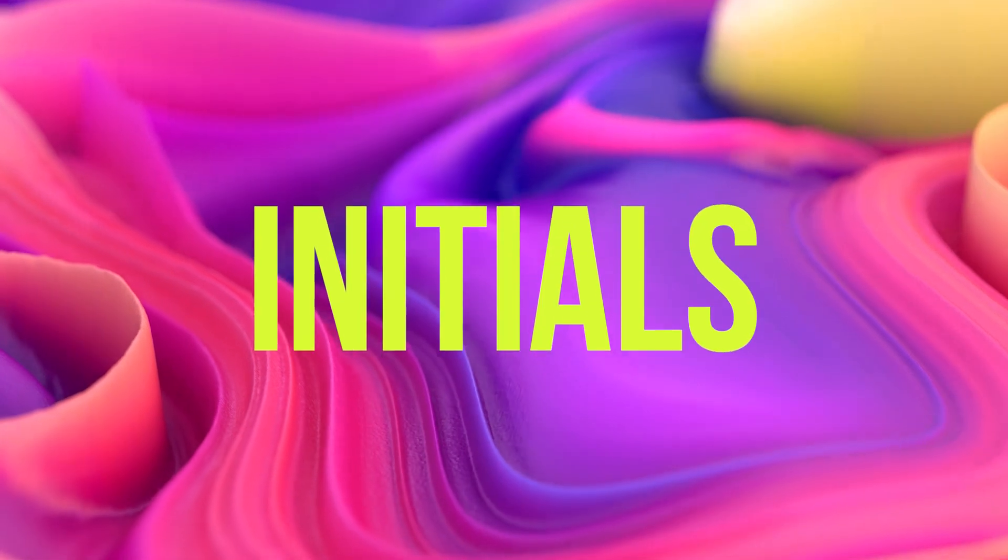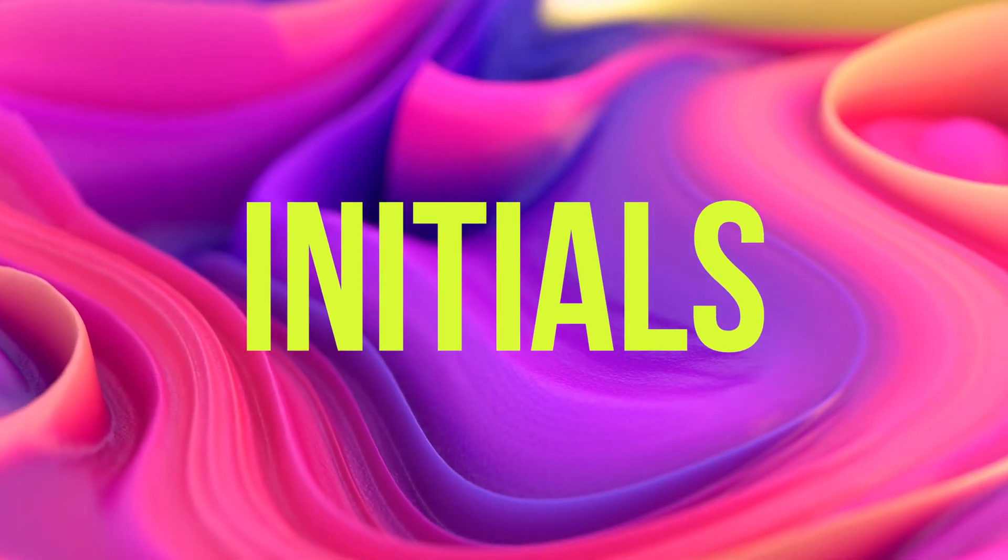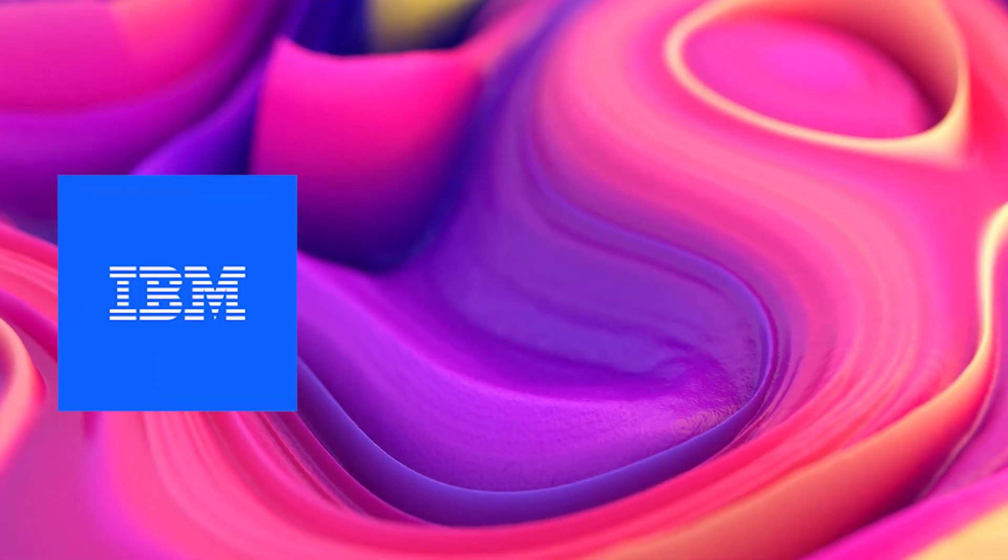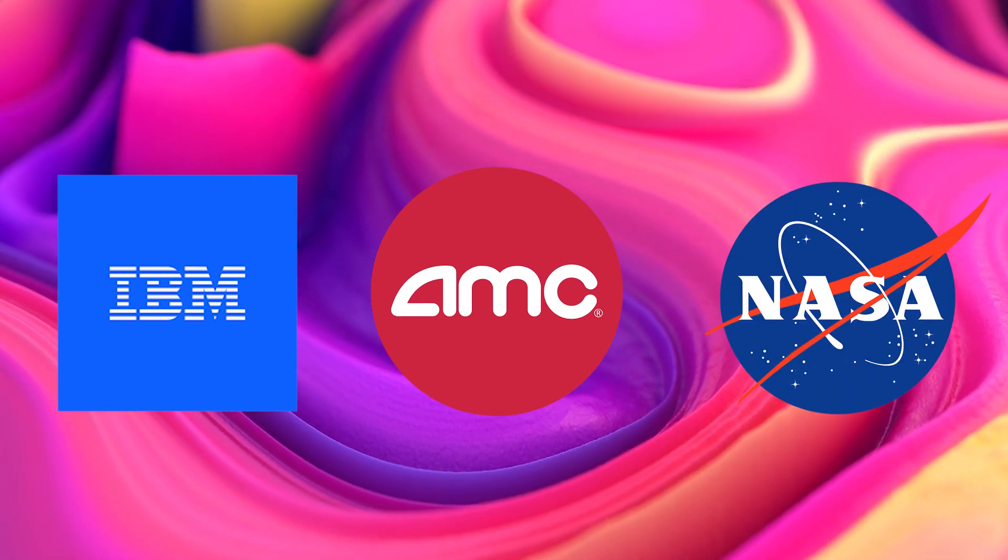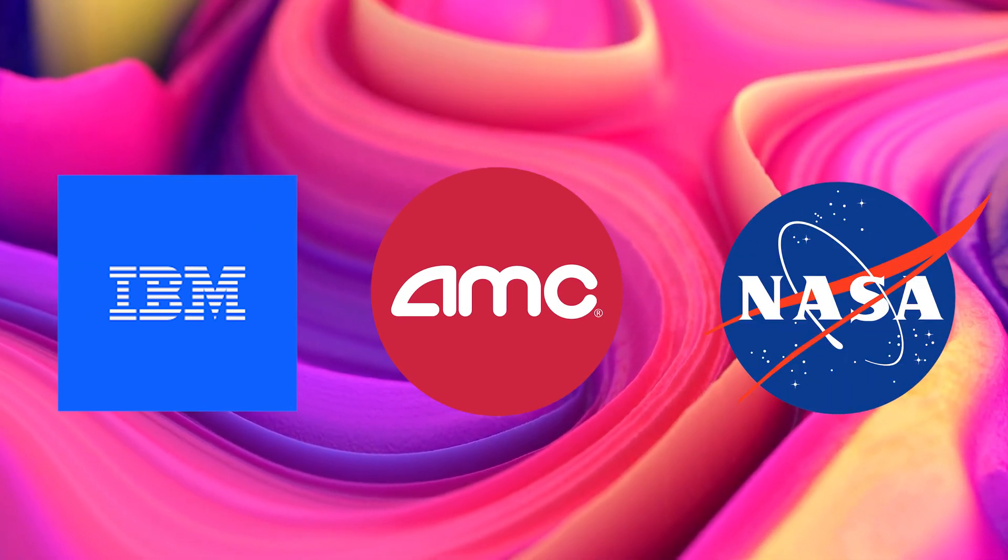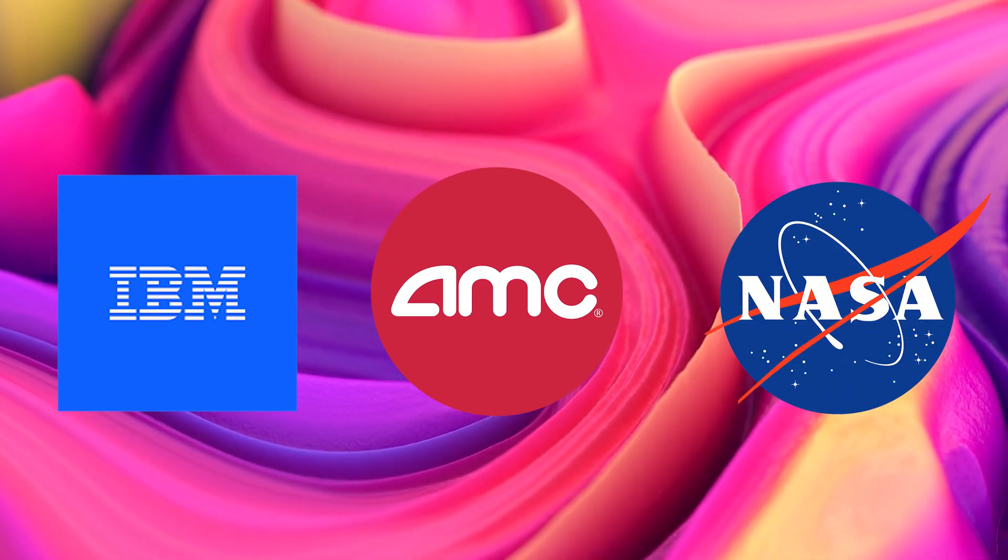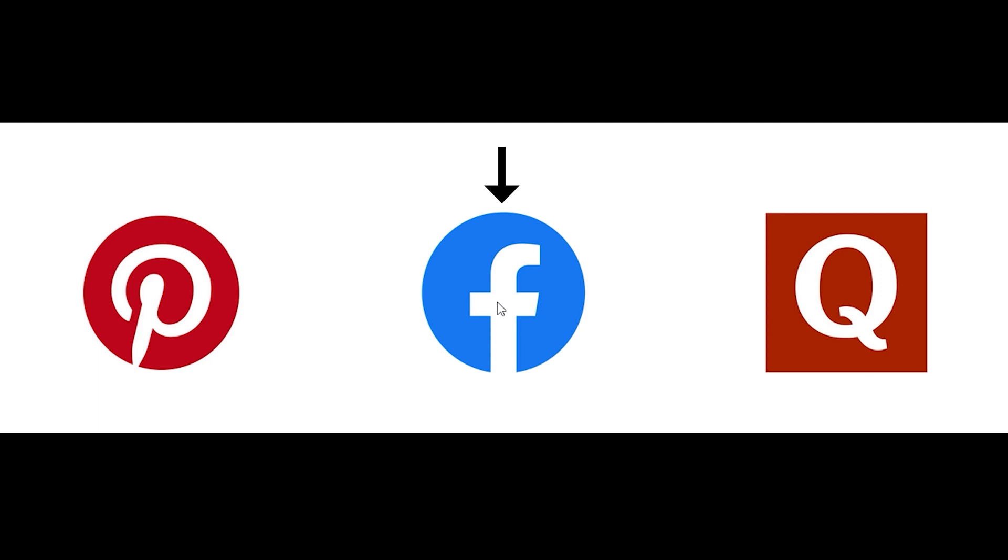Here we can see the logo of IBM, this is for AMC, and finally we all know what NASA is. Similarly, many tech companies use single letter mark logos. We have the Q letter mark in a square box for Quora. Facebook also uses an initial logo which is F, and Pinterest uses P.